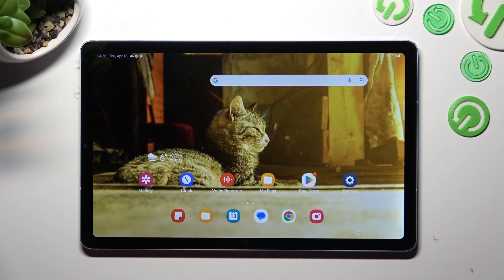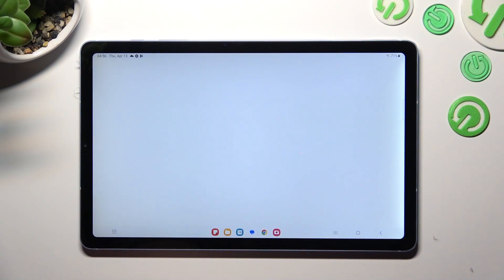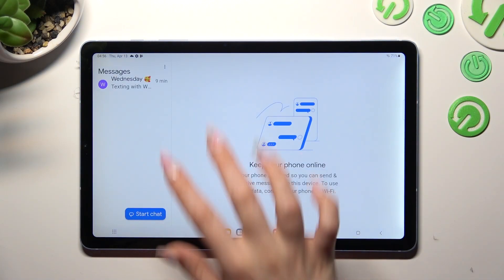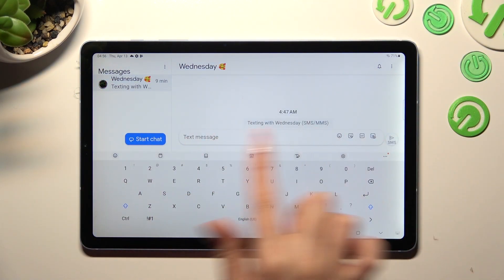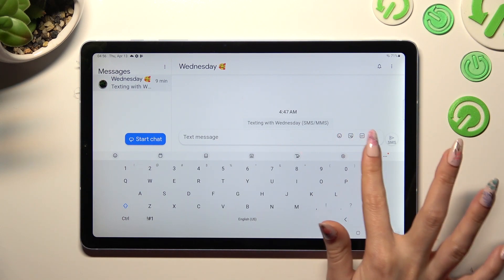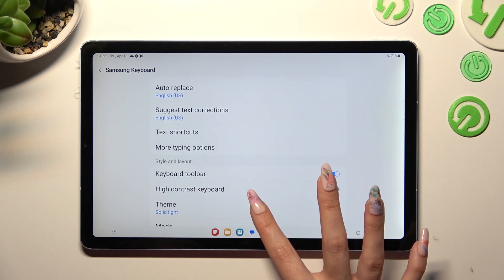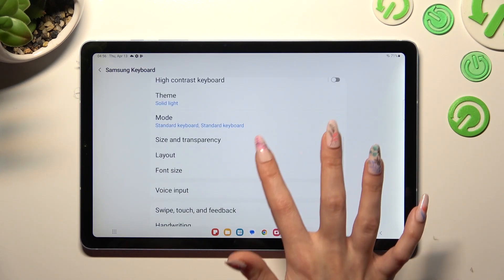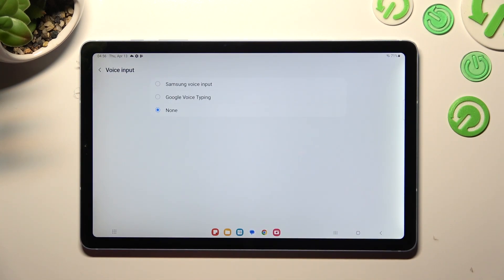First of all, you need to access your keyboard. If the microphone icon is not visible, tap on the gear icon, scroll down, and select voice input. Now tap on Samsung voice input or Google voice input.